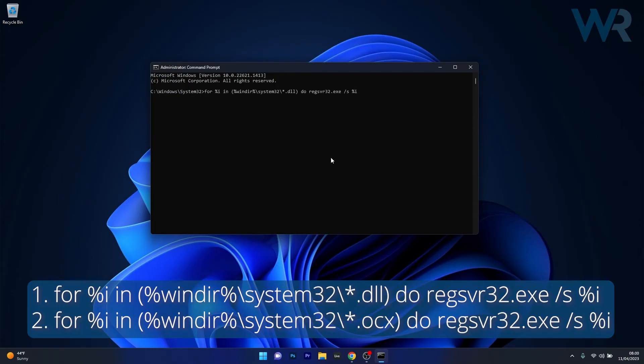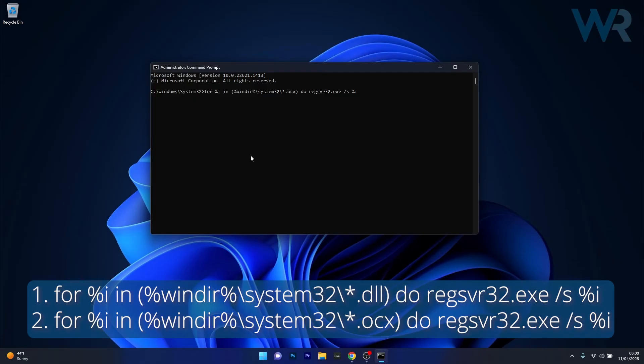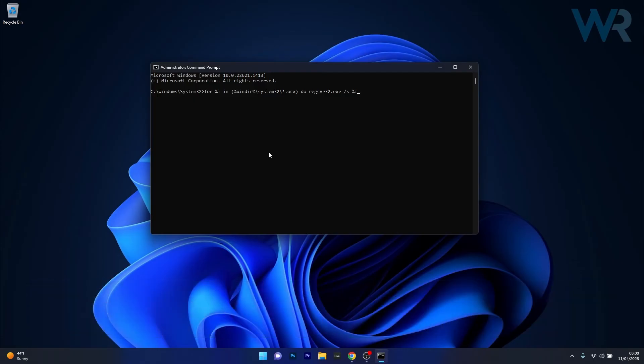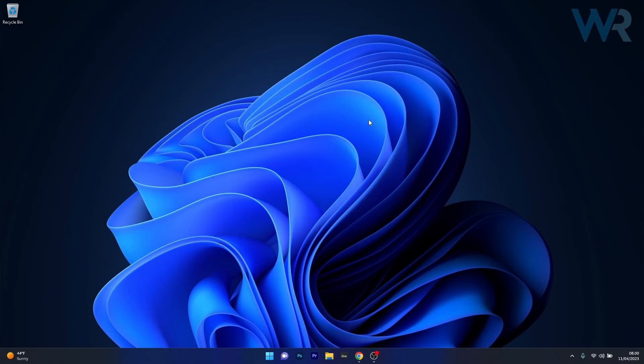Now you can press Enter, and afterwards you can copy-paste the next command and press Enter once again. This will re-register all the DLL files in the system32 folder. Then you can close this window, restart your computer, and check if the problem still persists.